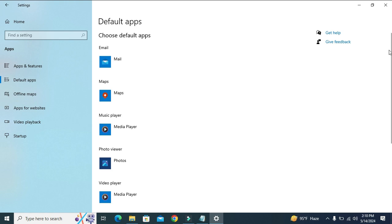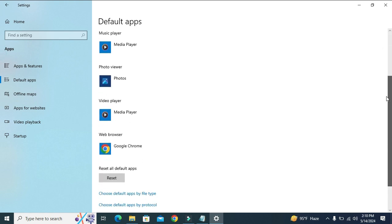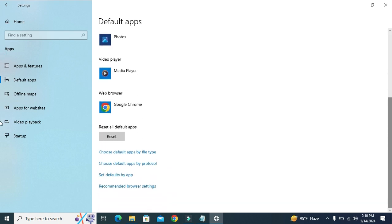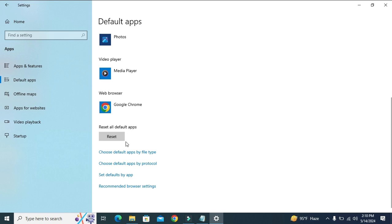Now scroll down. You will find reset all default apps and a Reset button. Click on the Reset button.